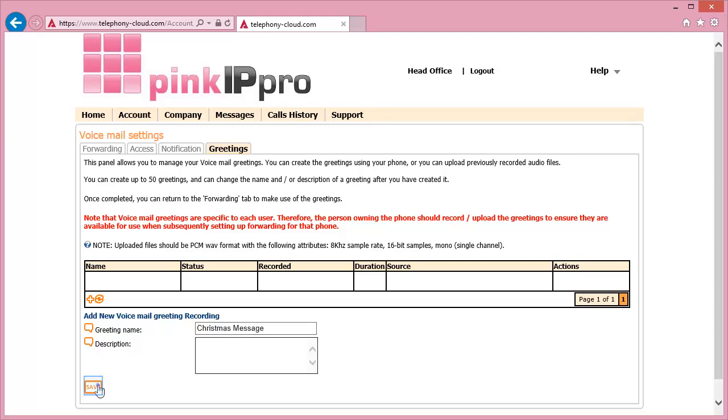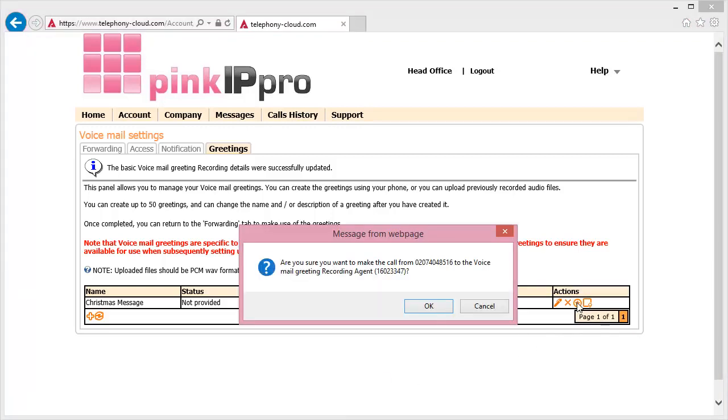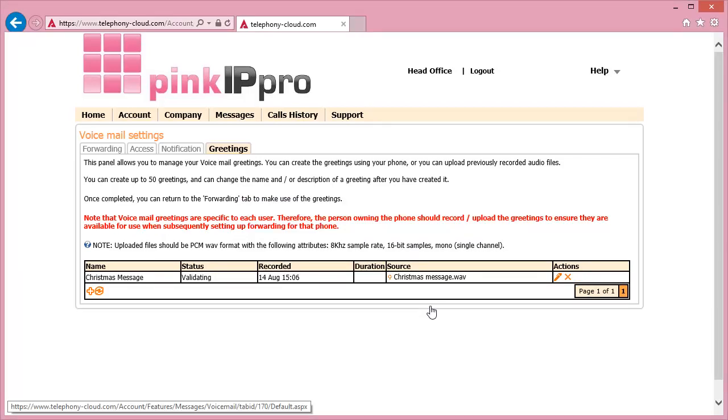Once this has been done, you will then need to go to the right-hand side of the table and click the star button. This will make the system call the default phone on your account and will then run through the automated recording program.